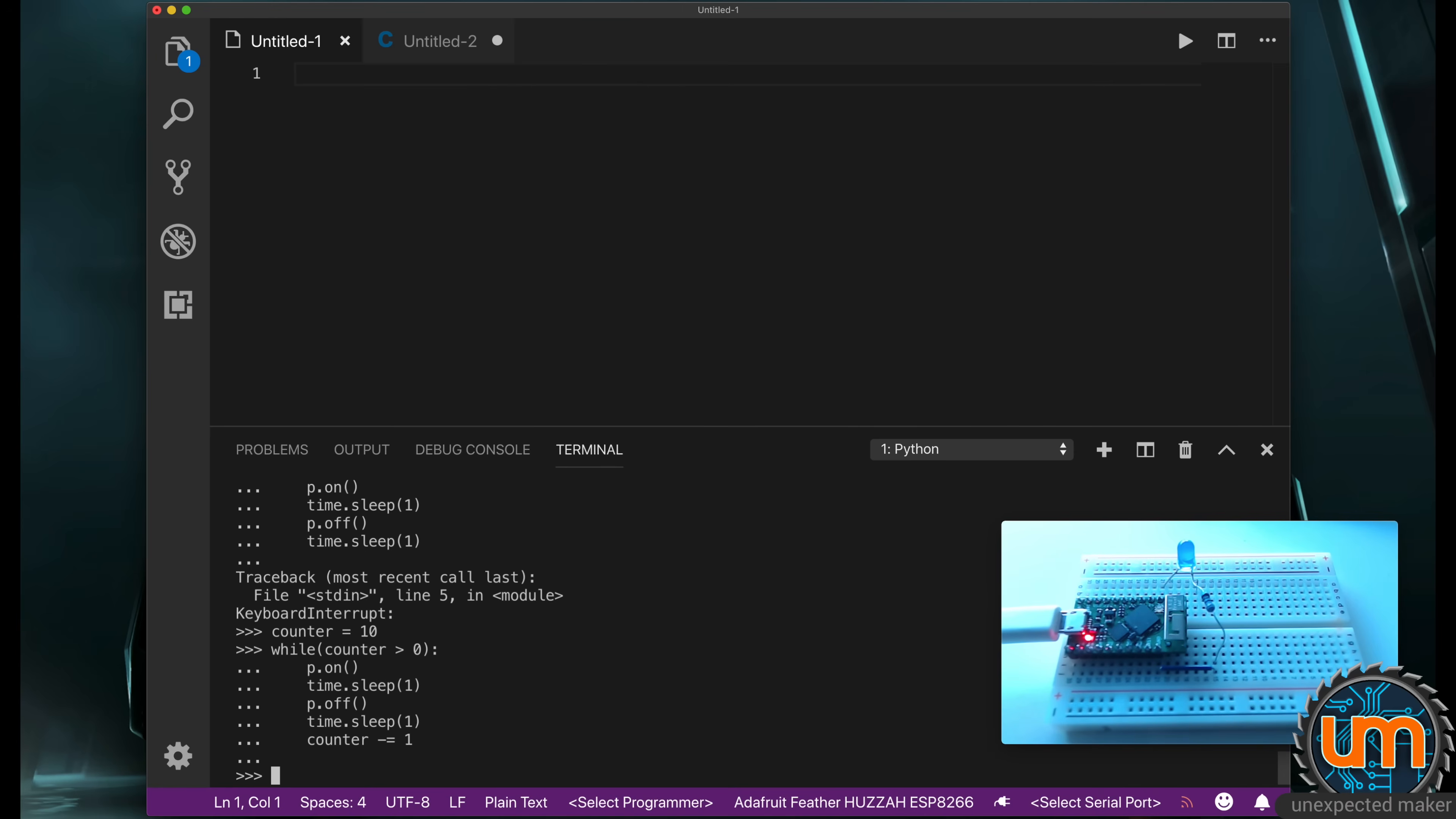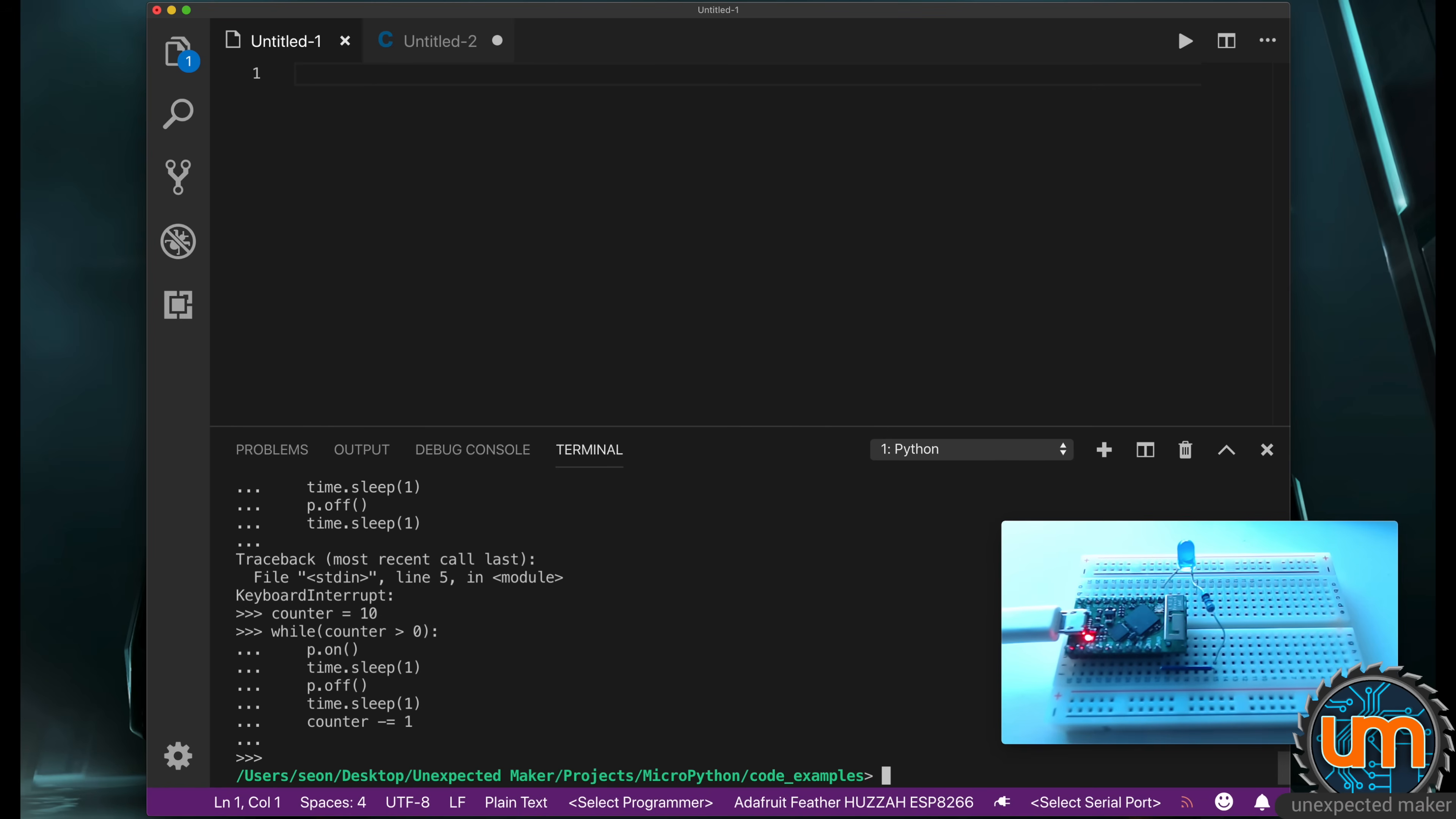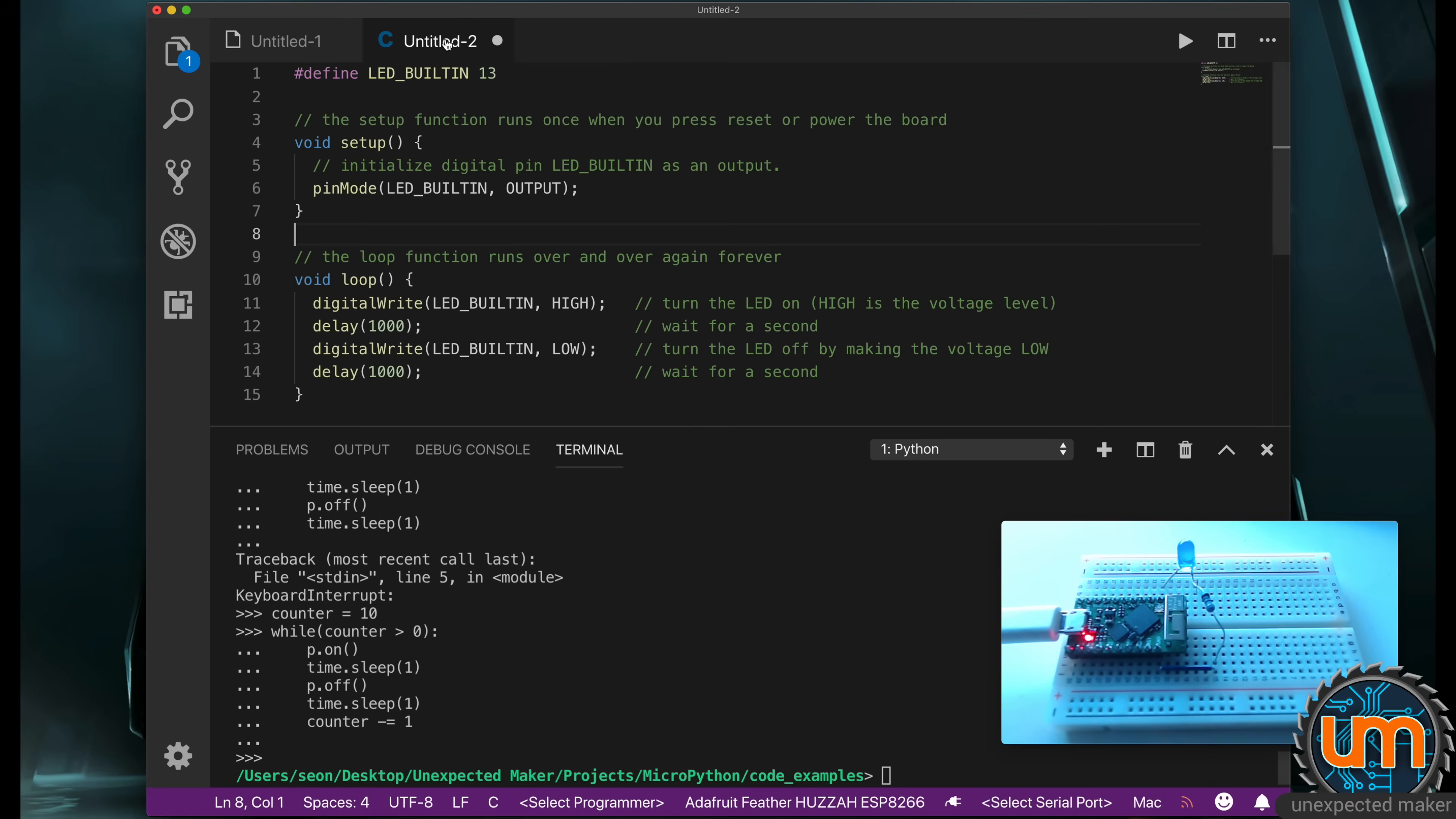Now that we've done that, I'm going to exit the REPL, do control X, and we're actually going to make a blink script instead. So the same thing, but we're going to put it inside a file and copy the file over, and then I'll show you how to run that script.